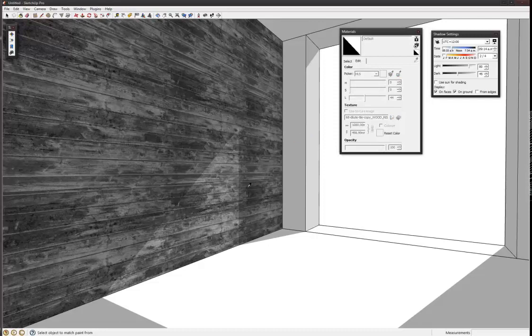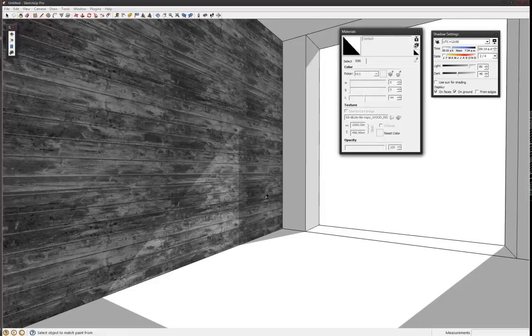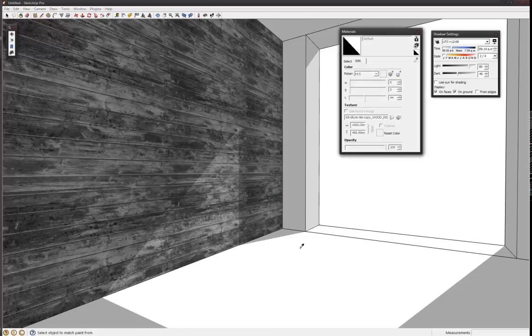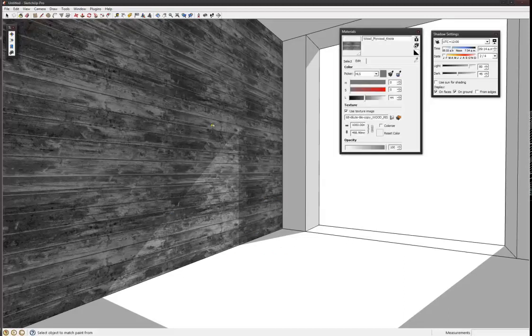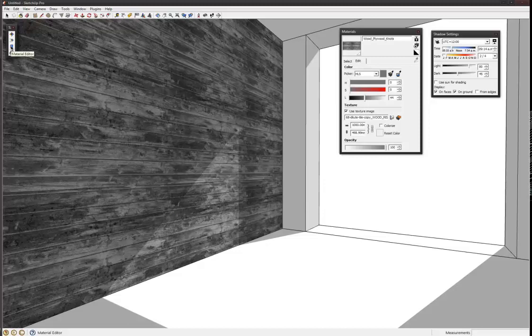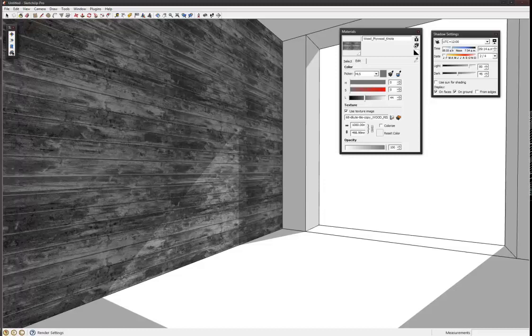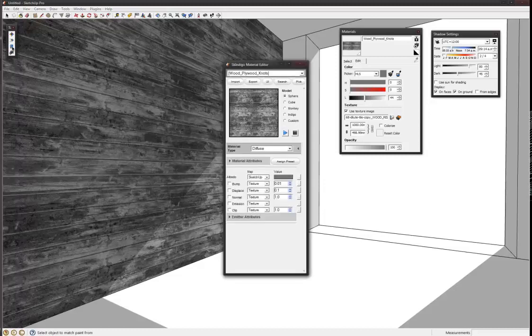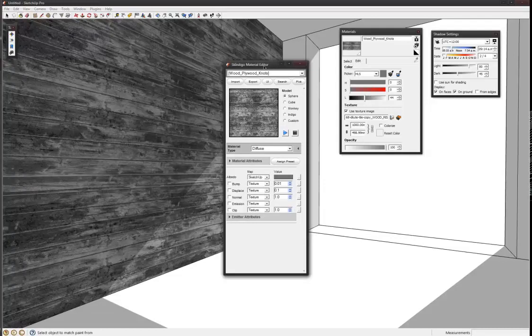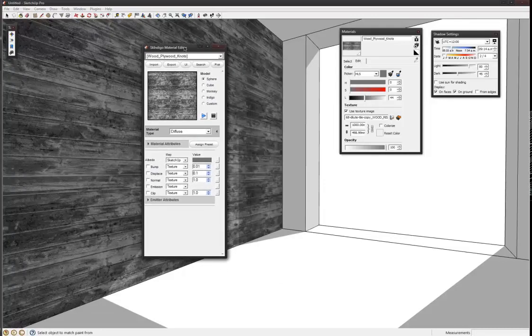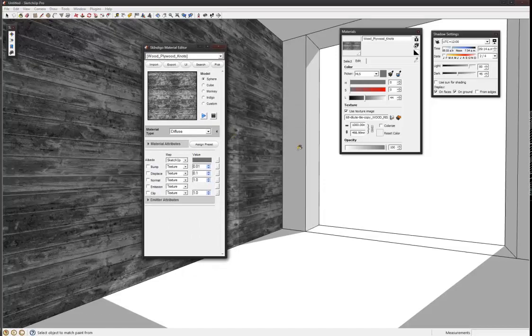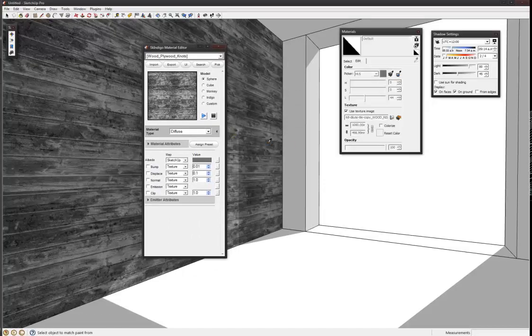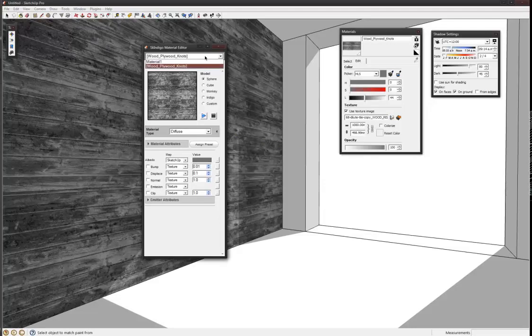Then you can use the paint picker to select which material it is. So that's just default, it's nothing, and this is that plywood material. Then you go up to this paint bucket or drum icon on the Skintogo toolbar, click on that and this Skintogo material will come up.